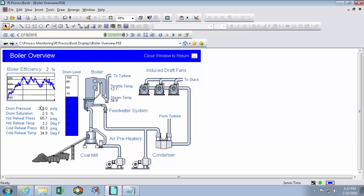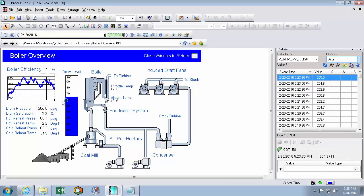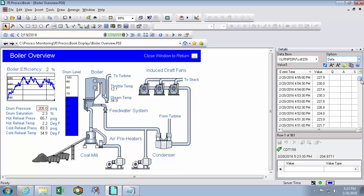Now if that analysis wasn't quite thorough enough, I can select my data, click view, and open the details window. In the details window, I can see point by point all the data that's actually in the PI data archive.